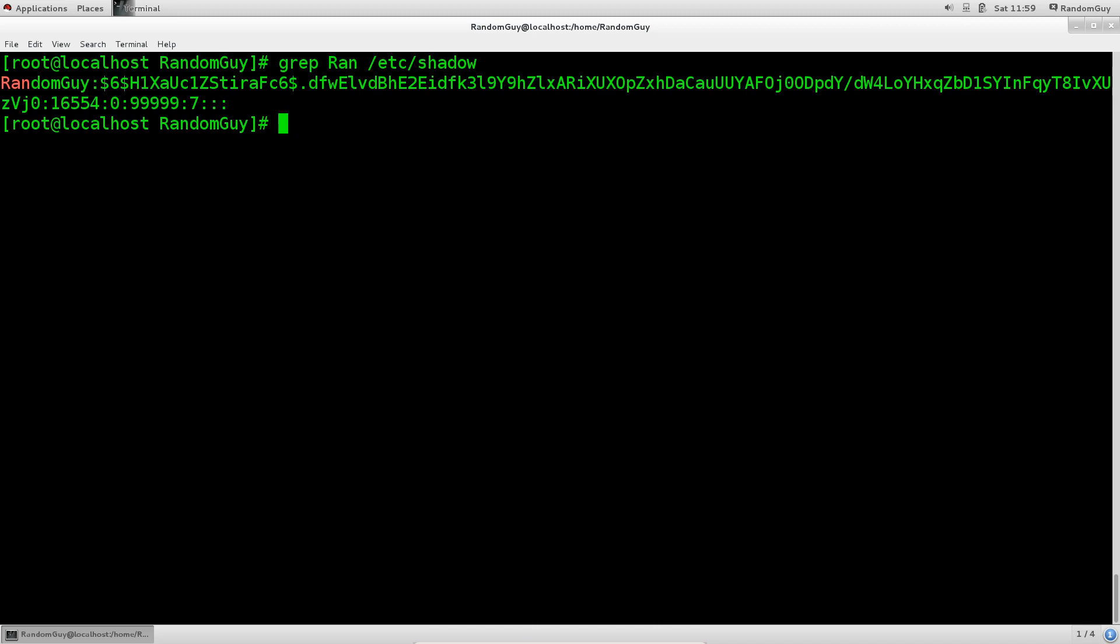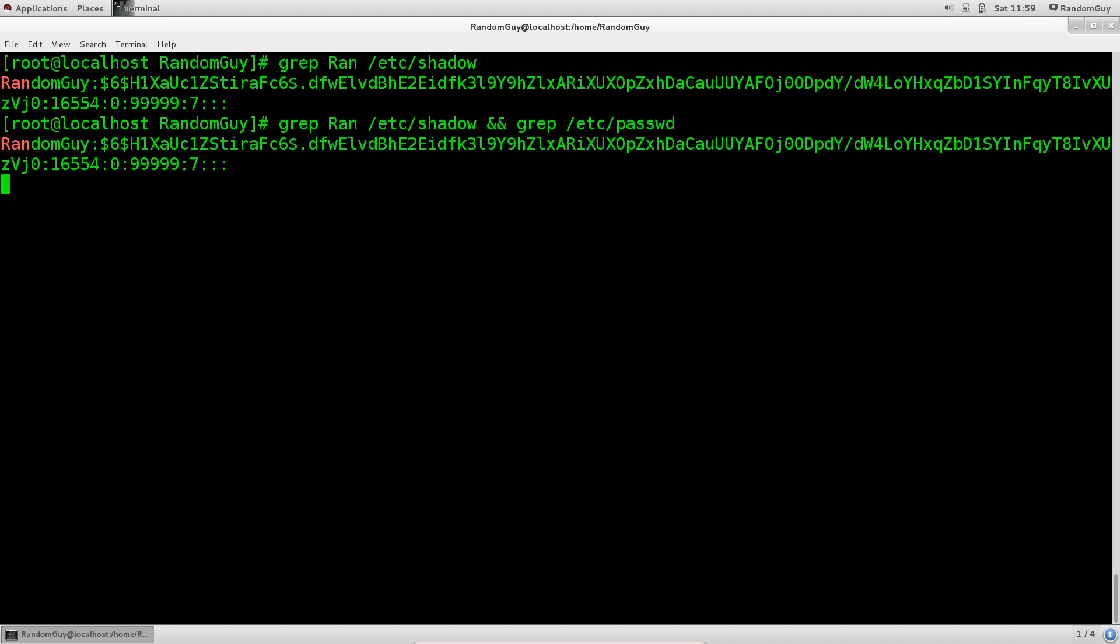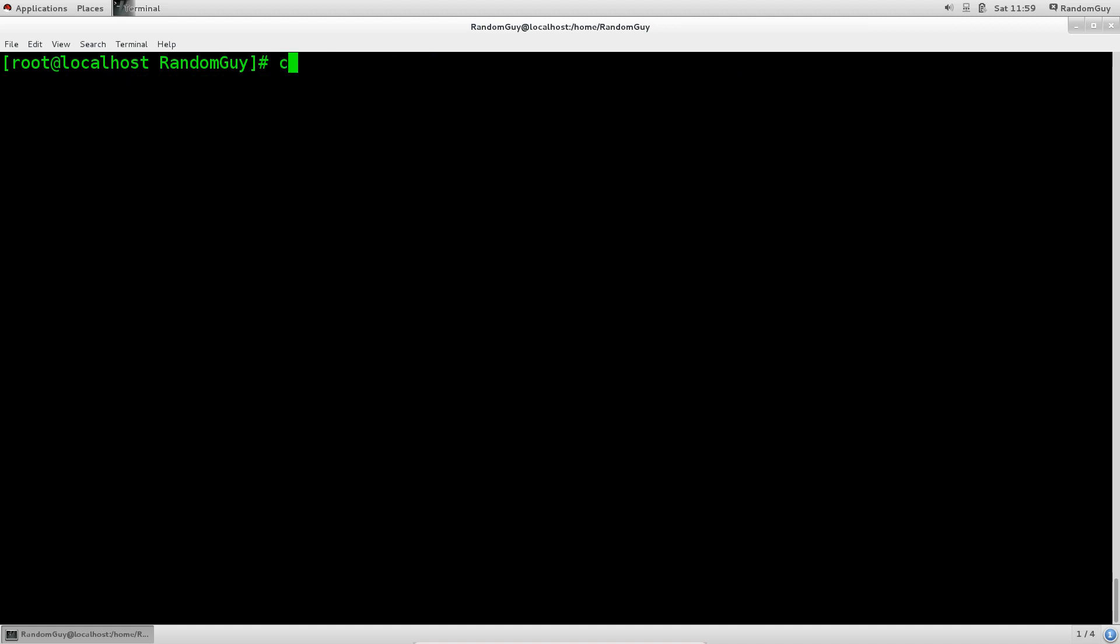Anyway, you can also list these two by doing this. Let's just do this before I decide to wrap up the tutorial. This is not going to work. We'll have to do it in a different way. So cat /etc/shadow, grep ran.